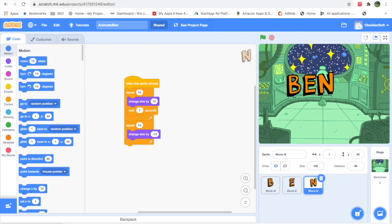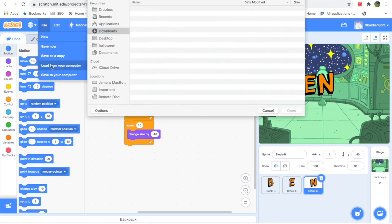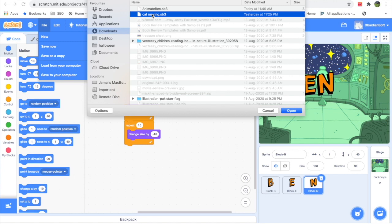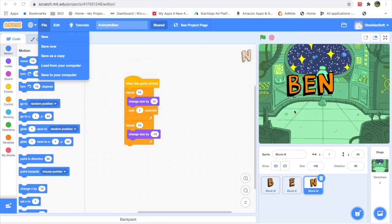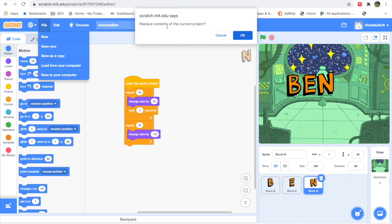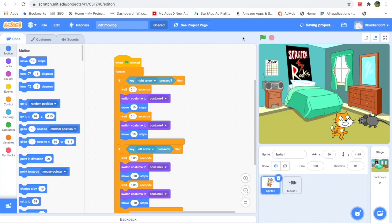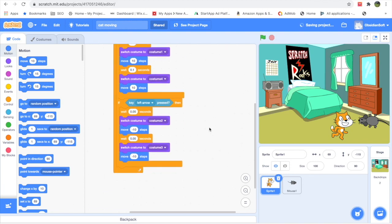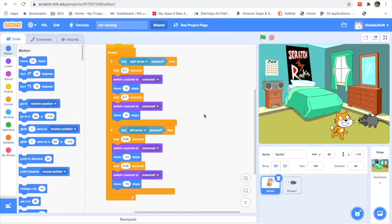When you save to your computer, the file will be downloaded and wherever your files are downloaded it will be there. If you want to open a project you previously saved on your computer, go to File and then 'Load from your computer'. For example, I have this 'cat moving' file — the .sb3 extension is for Scratch files — and you click Open. It will ask if you want to replace the current project, and I click OK.